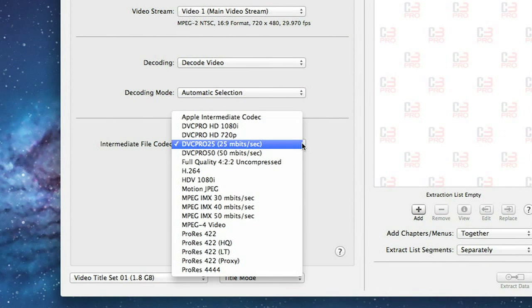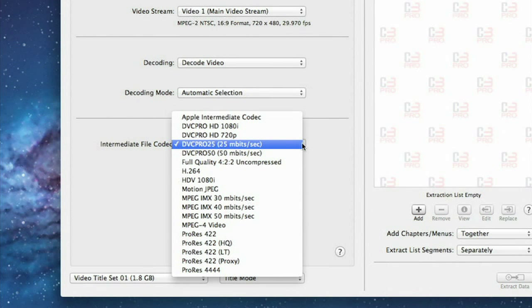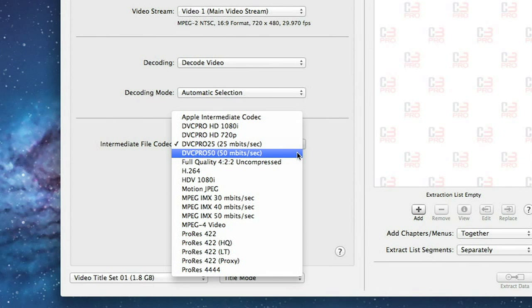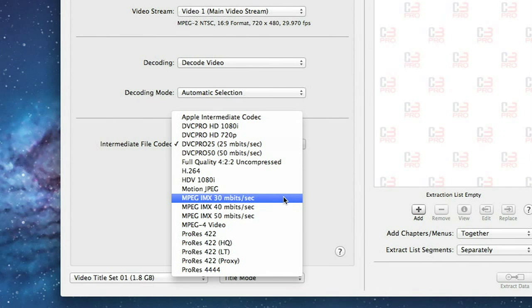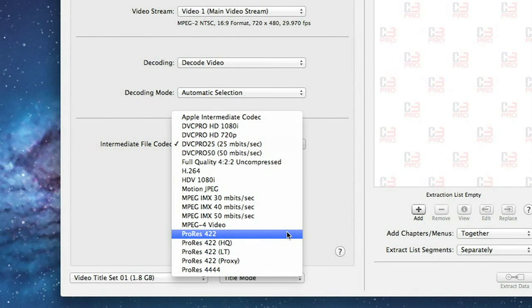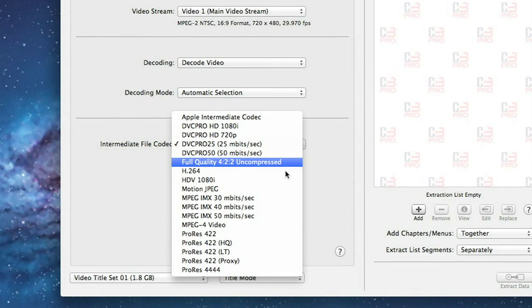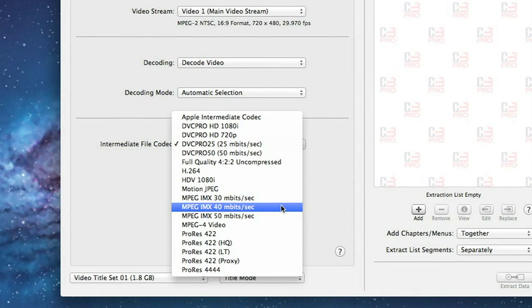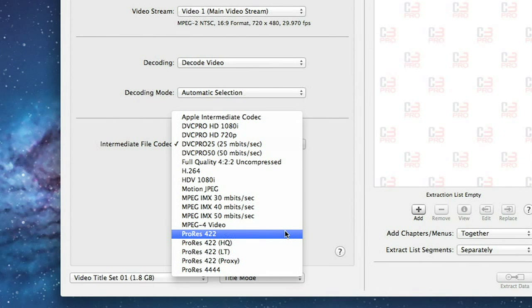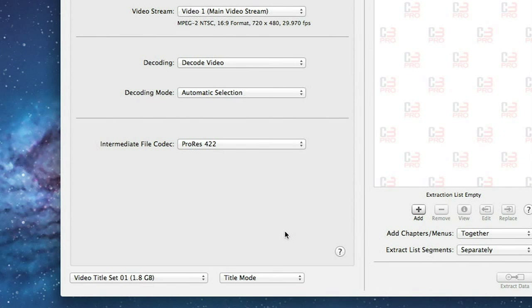The Intermediate File Codec menu will show a list of all available intermediate compression codecs on your system. These will range from high quality codecs like Full Quality 422 Uncompressed or ProRes 422, down to more moderate quality codecs such as DVC Pro 25. Here we are going to choose ProRes 422, a popular high quality codec for use with Final Cut.